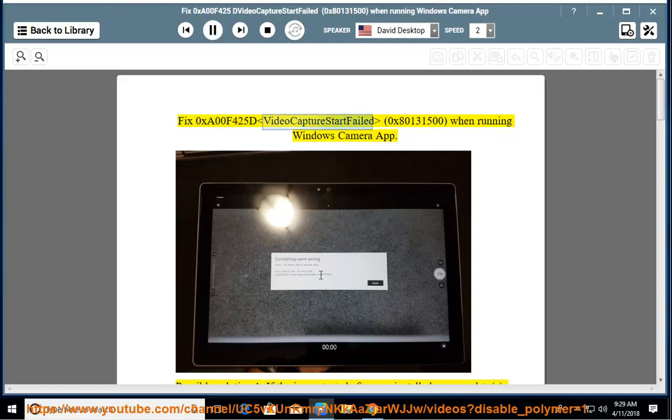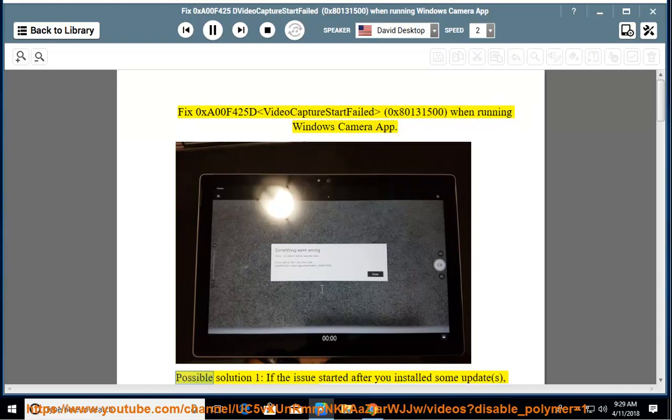Fix error 0xA00F425D Video Capture Start Failed, error code 0x80131500, when running Windows Camera App. Possible solution 1: